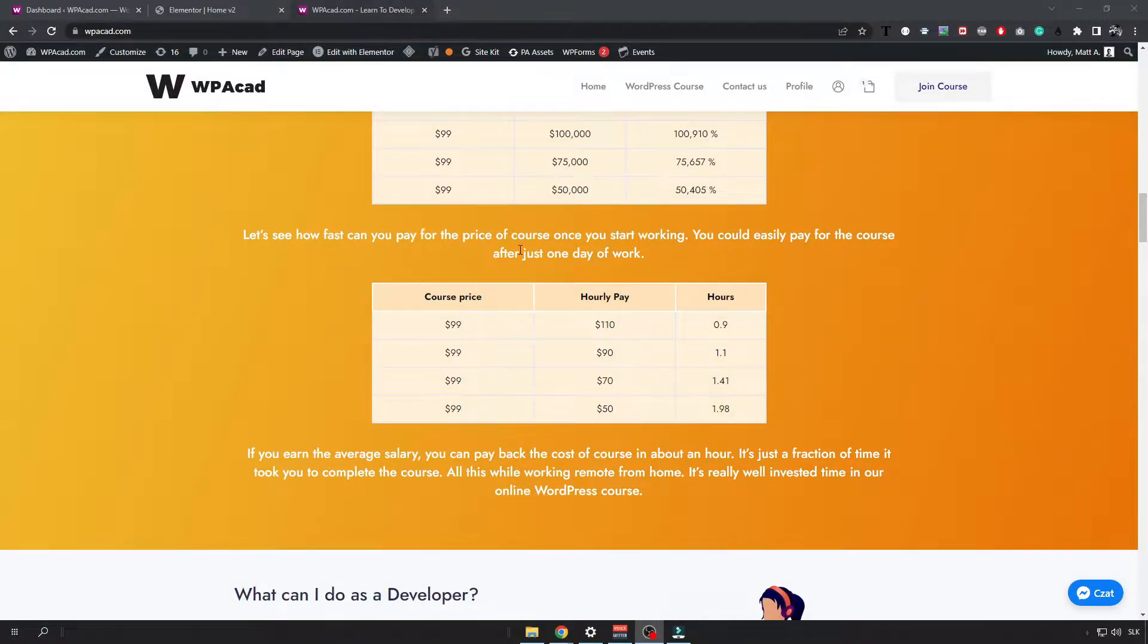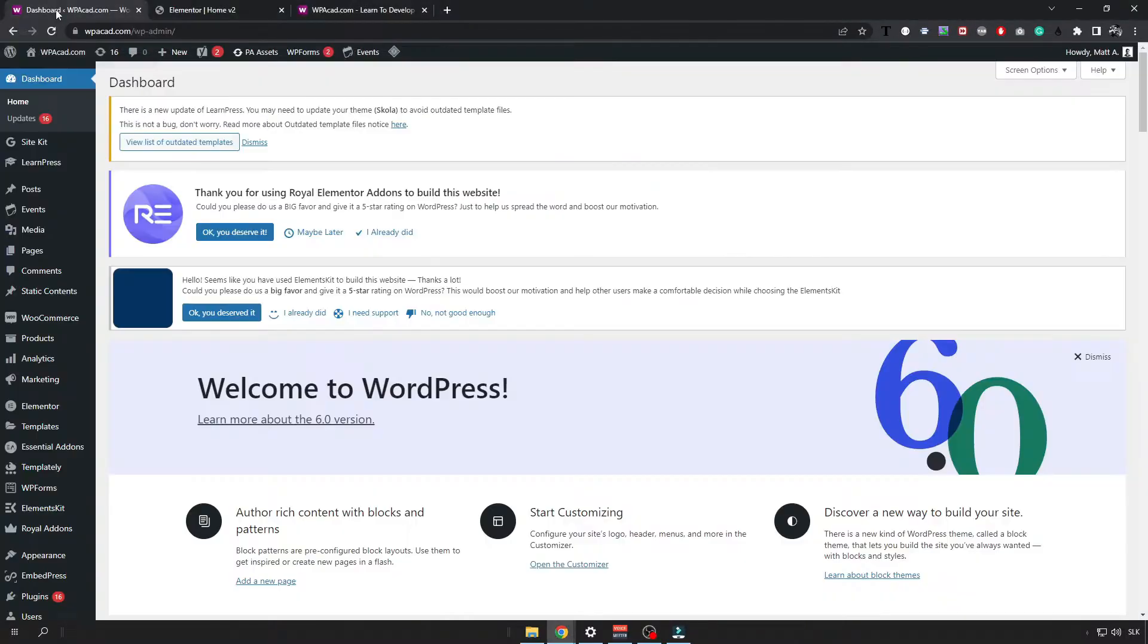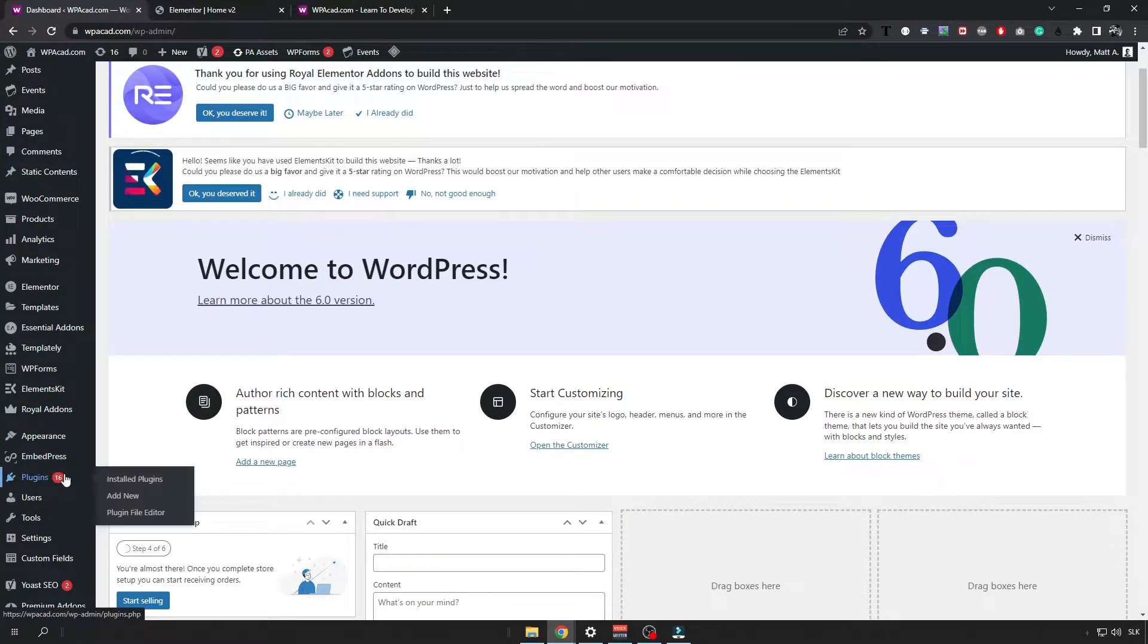So let's get started with opening up your WordPress dashboard and scroll down to plugins and click on add new.